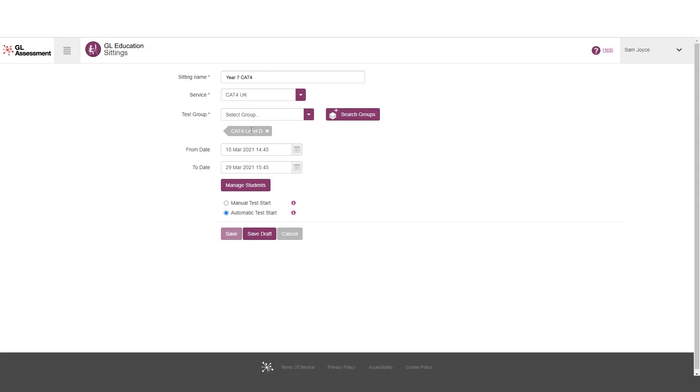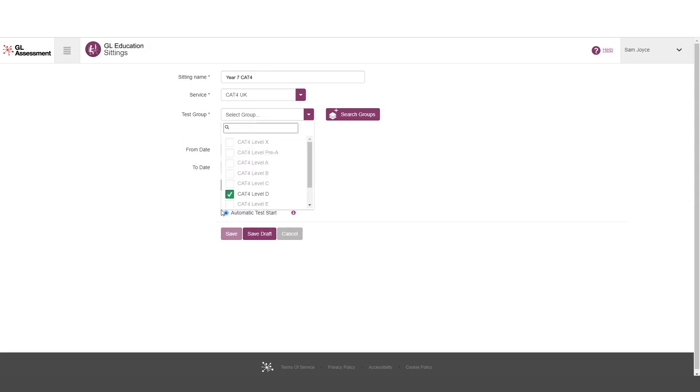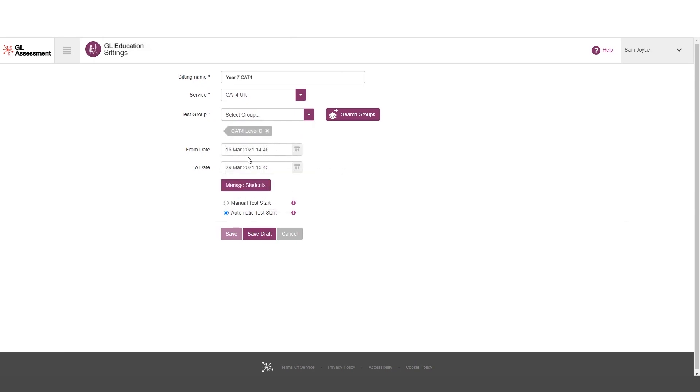Okay, so it's picked up that I've selected level D and it's added in for me there. I could also have chosen to go into this list if I was clear what level D already was, and I could have selected it there.